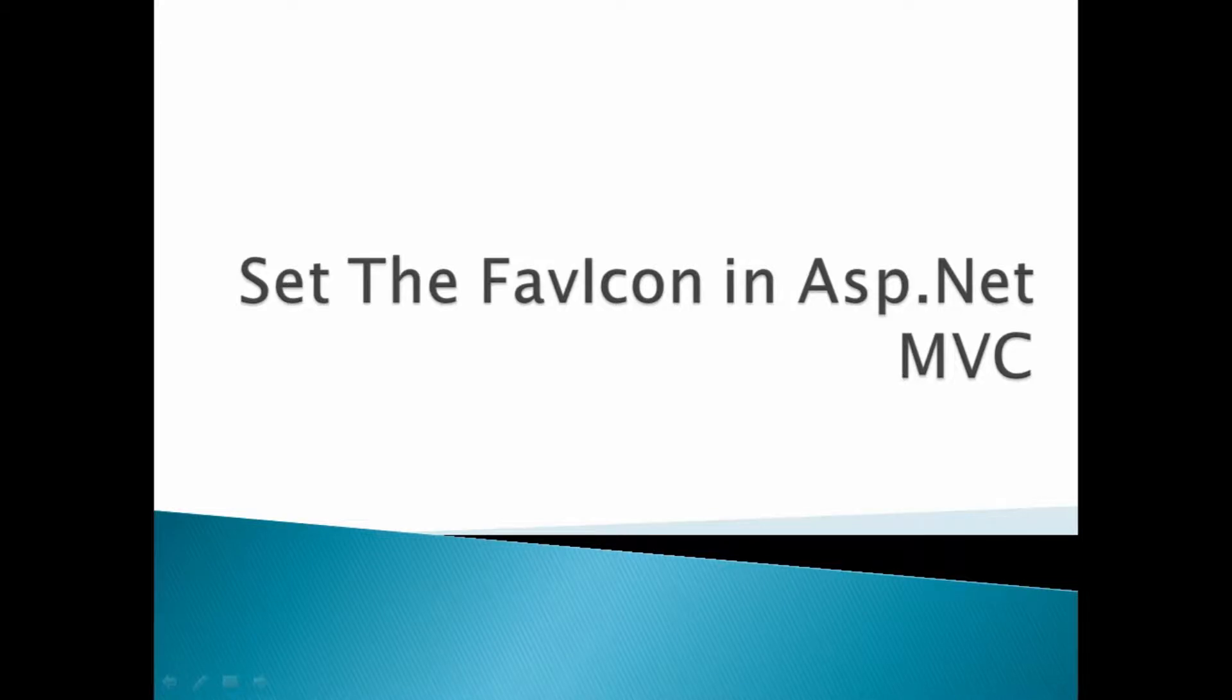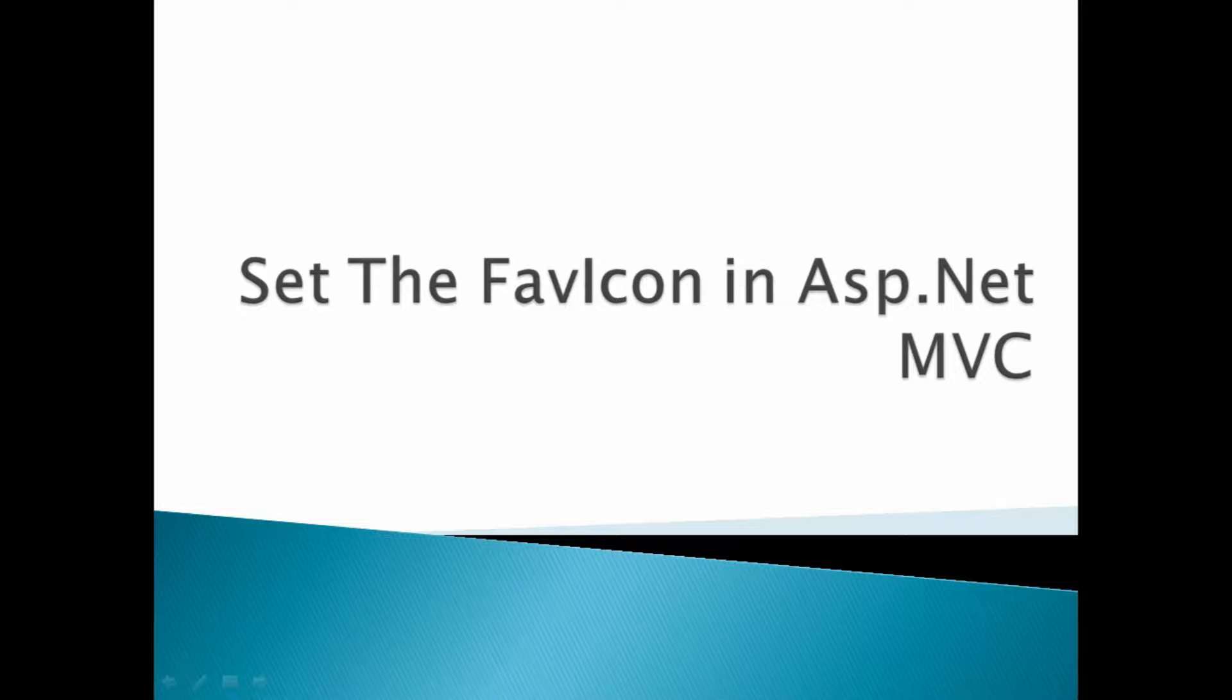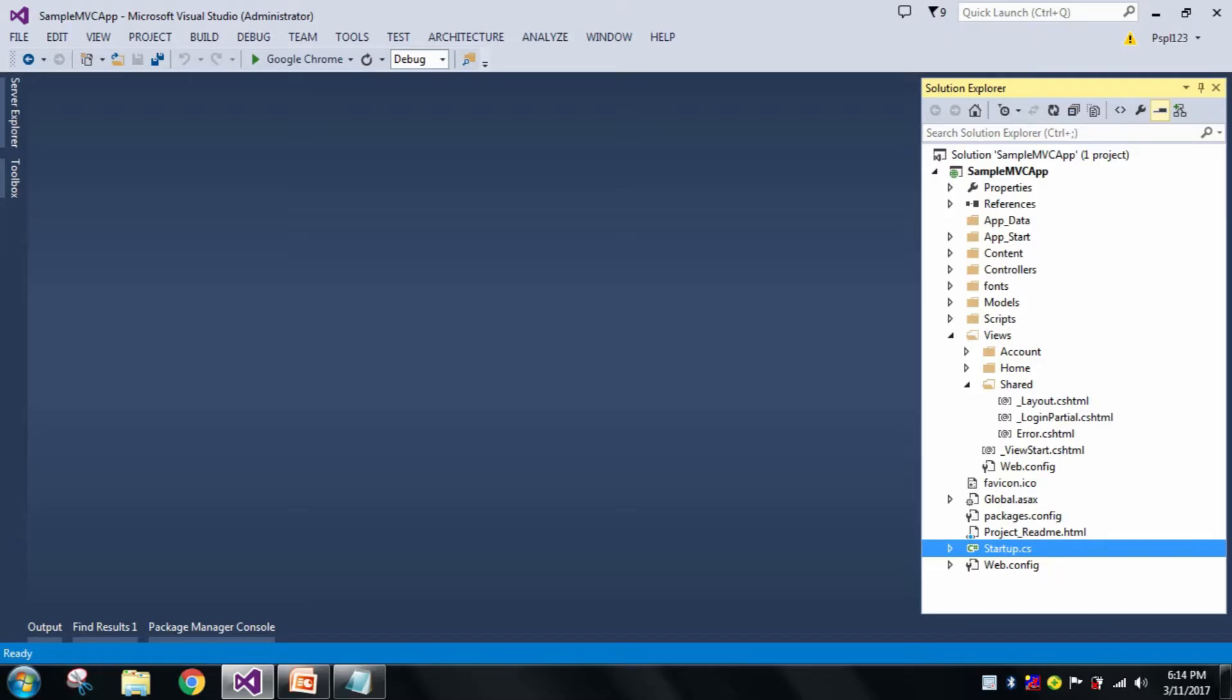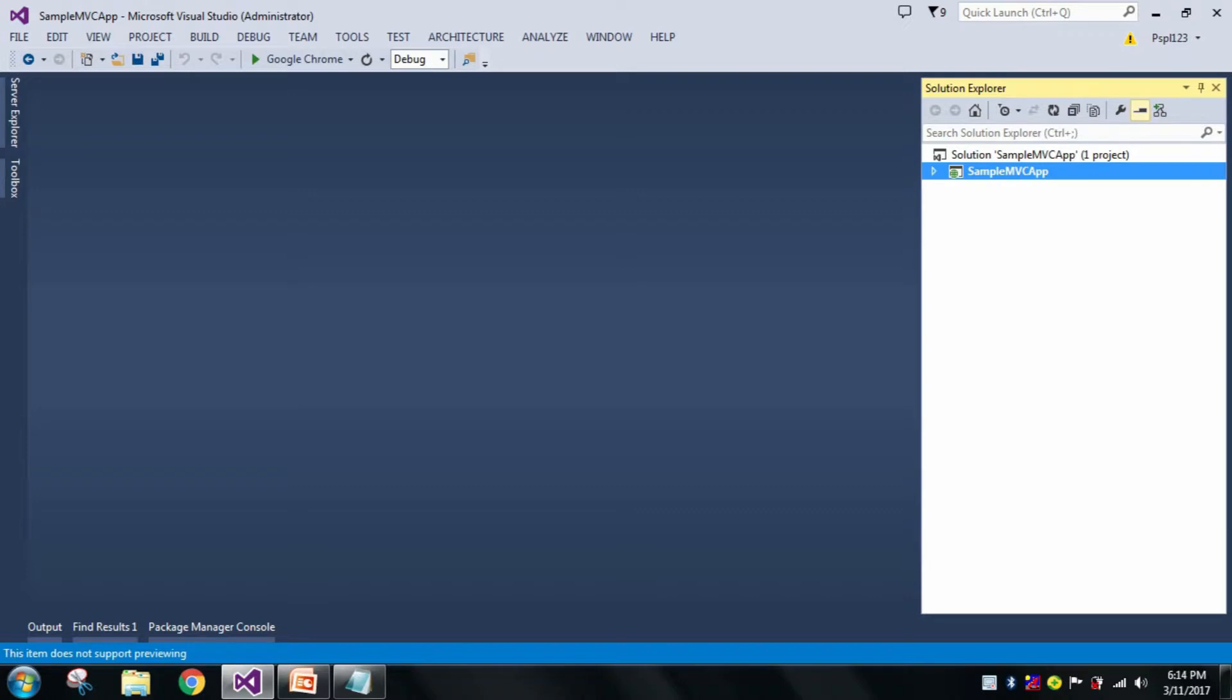As we know, whenever we add a new ASP.NET MVC application, it contains a default favicon, but we can change it also. So now let us move to Visual Studio. Here I have already added my sample MVC application.